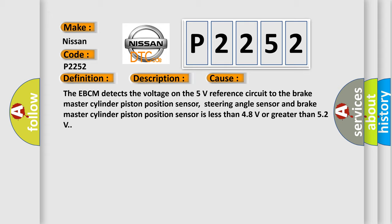The EBCM detects the voltage on the 5 volts reference circuit to the brake master cylinder piston position sensor, steering angle sensor, and brake master cylinder piston position sensor is less than 4.8 volts or greater than 5.2 volts.